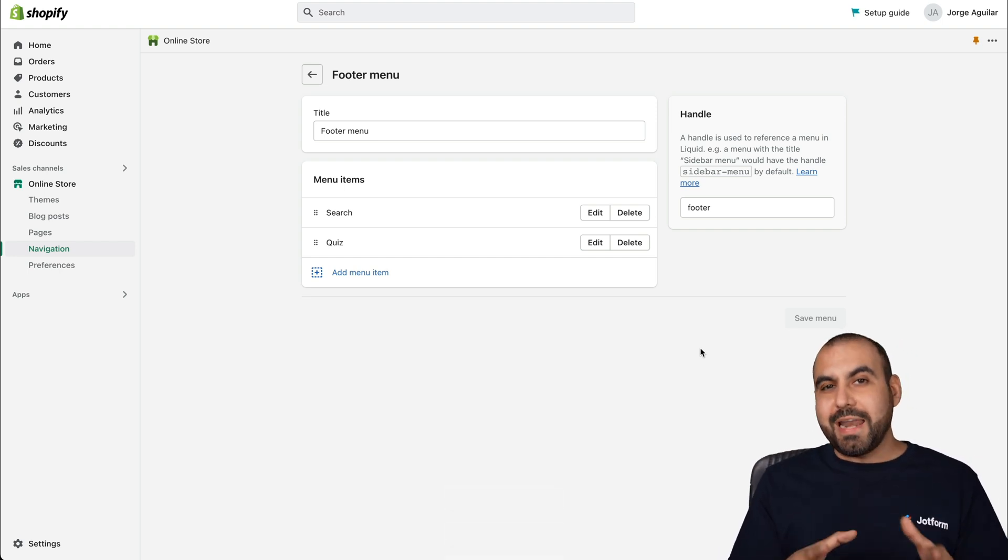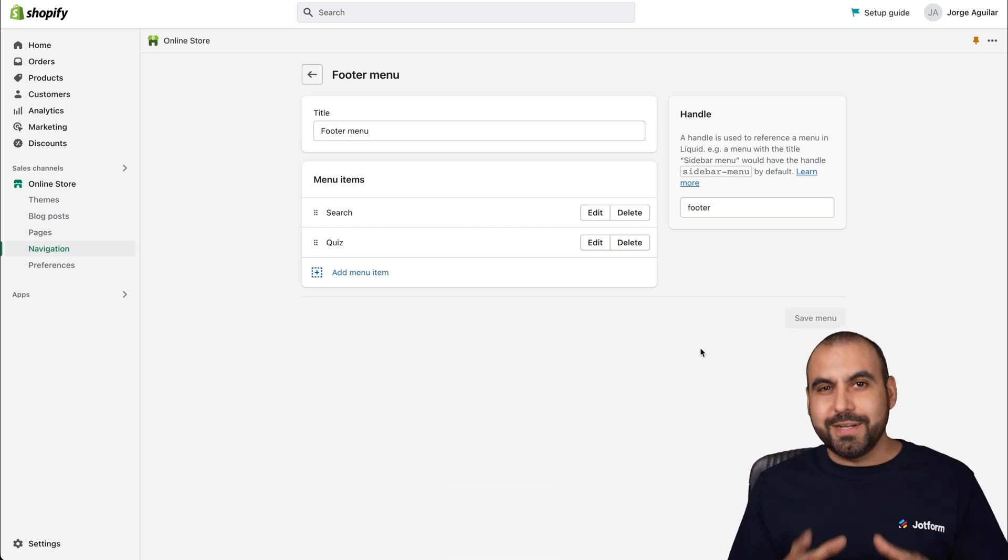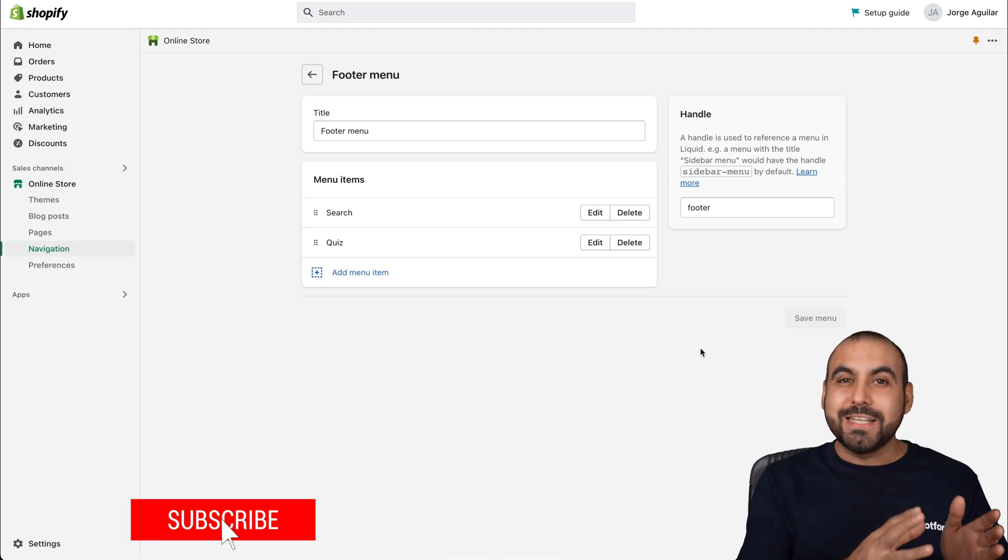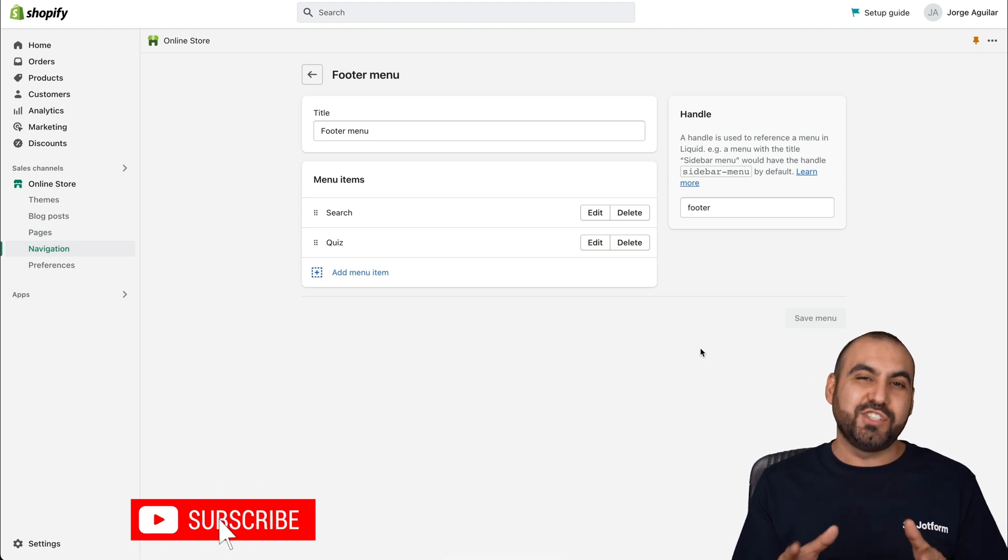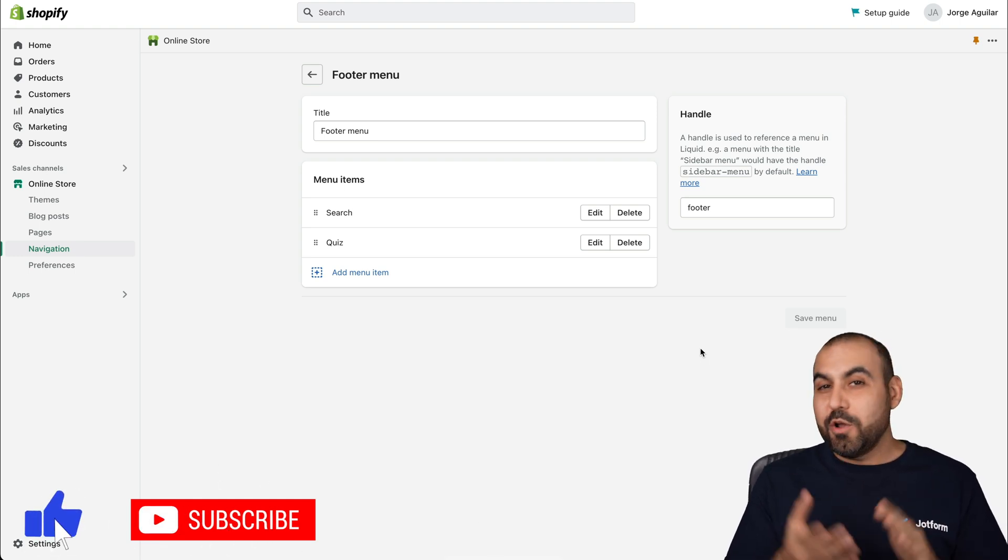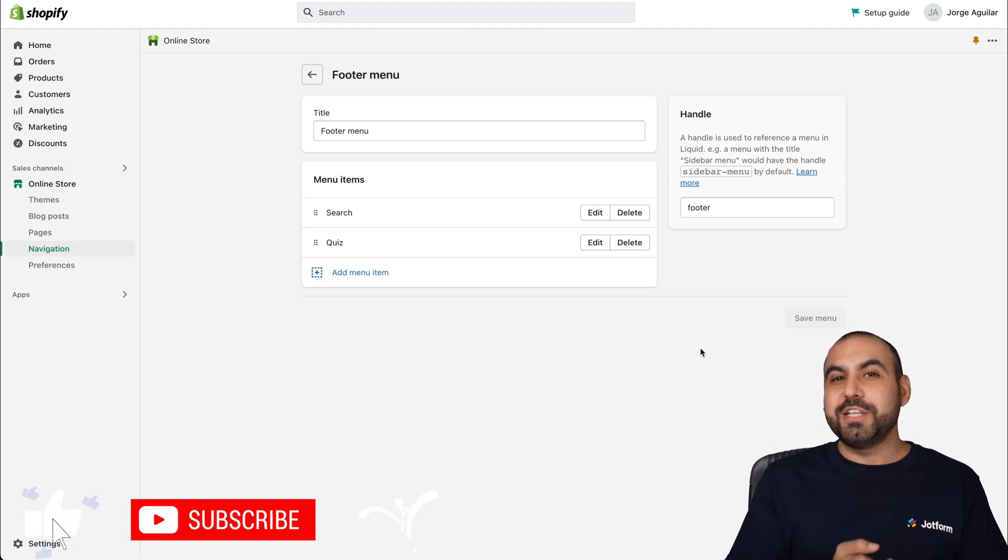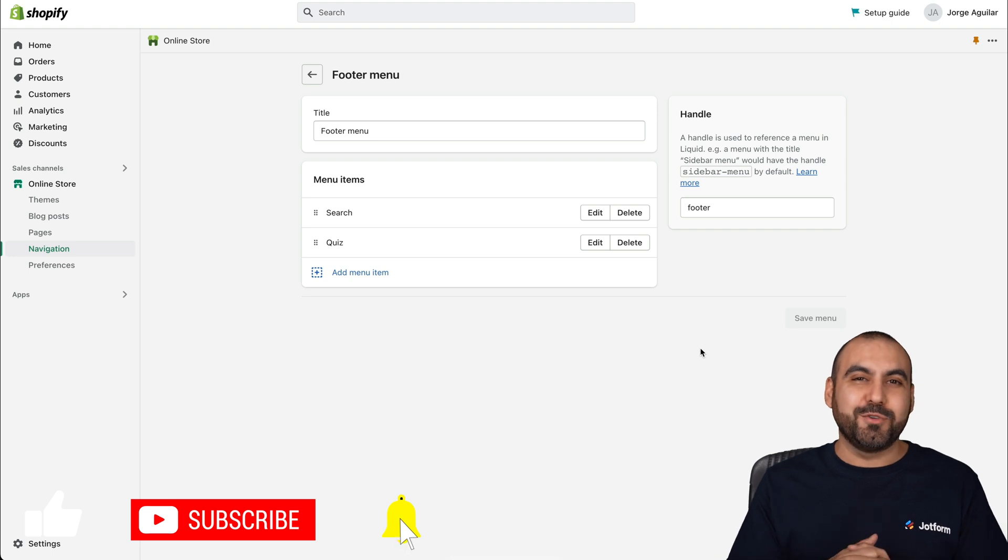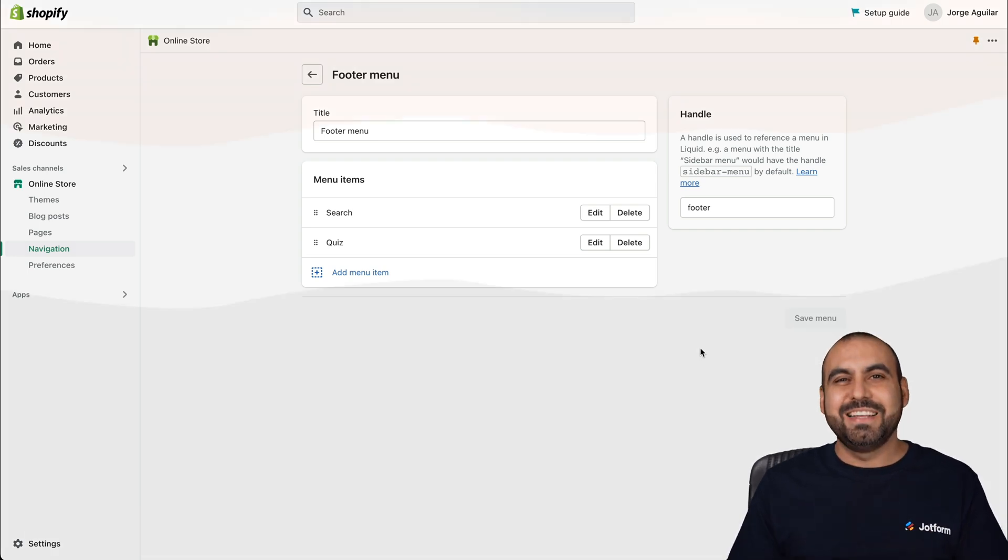So that is how you are going to add your JotForm quiz inside of Shopify. We thank you all for watching and don't forget to like and subscribe to our channel. Bye bye.